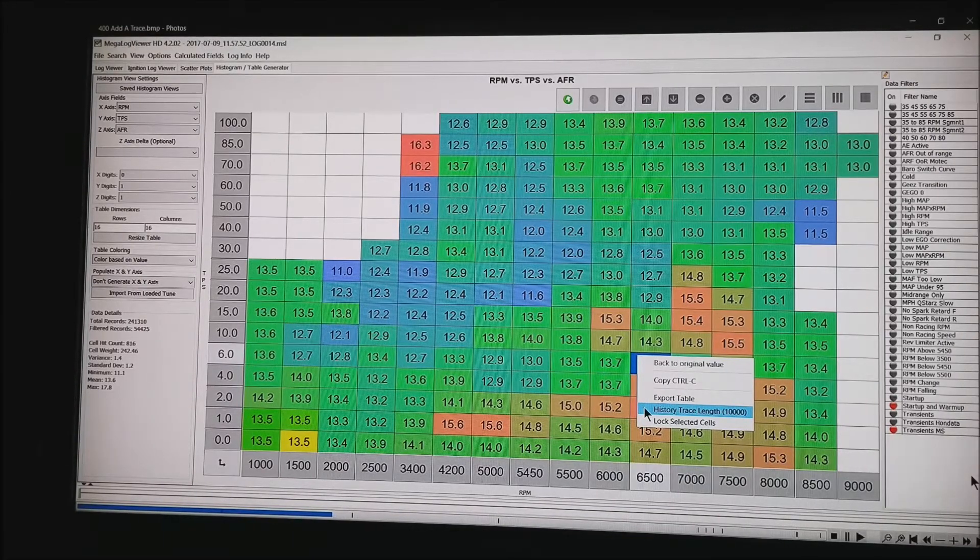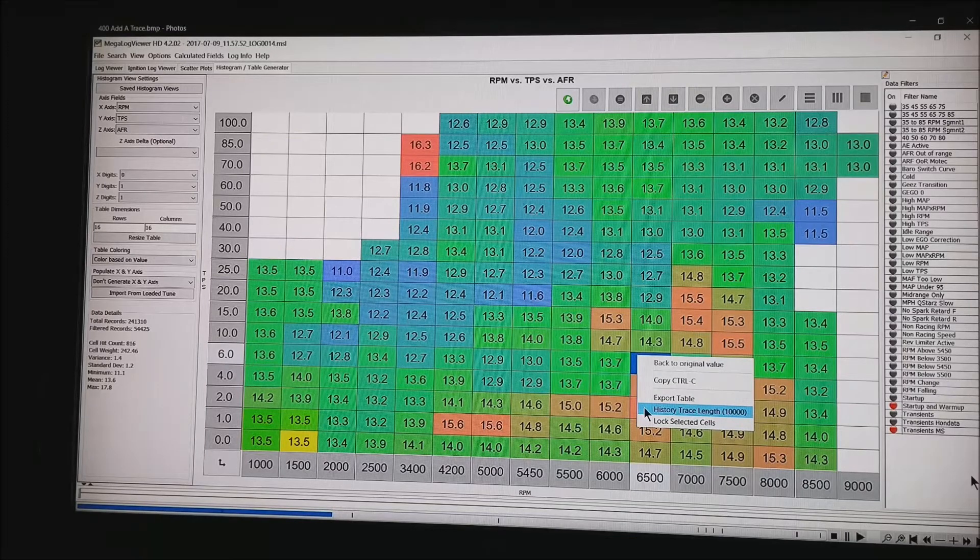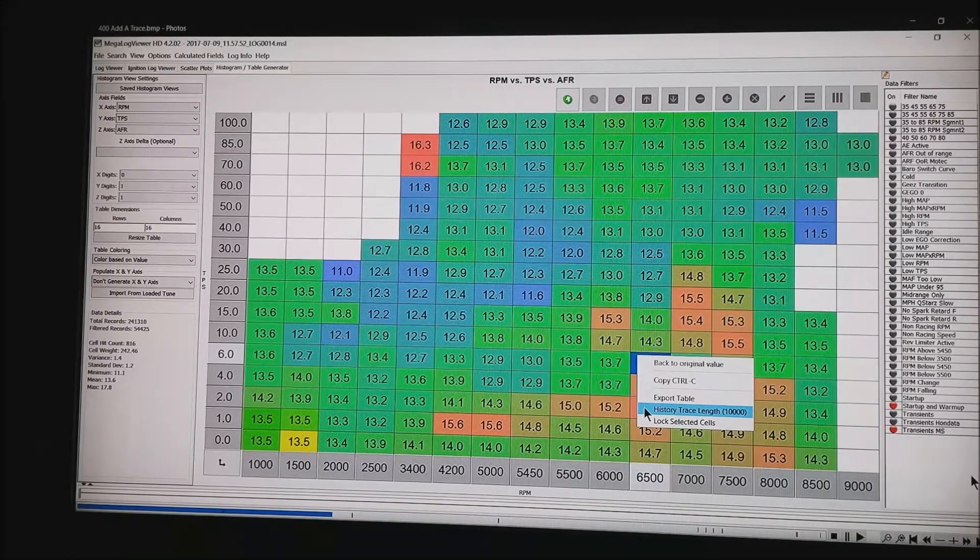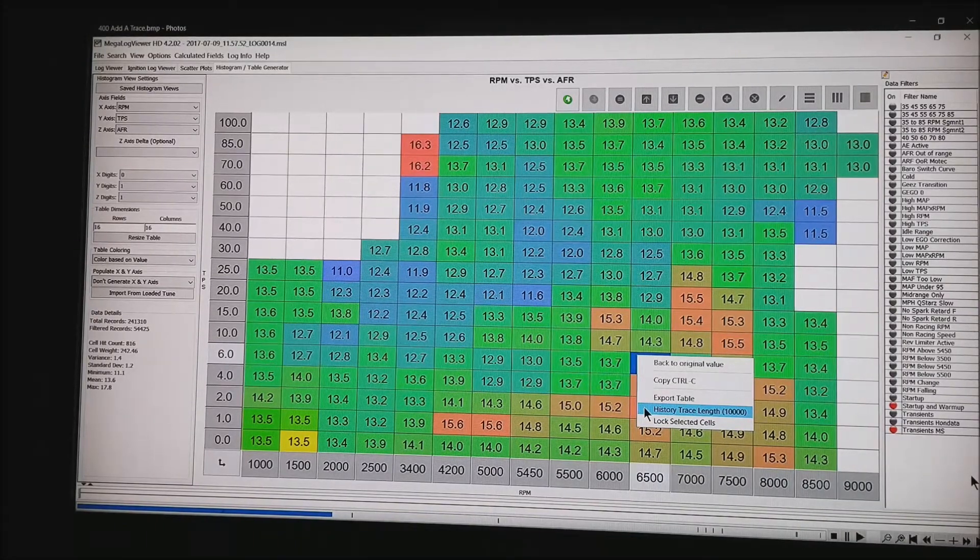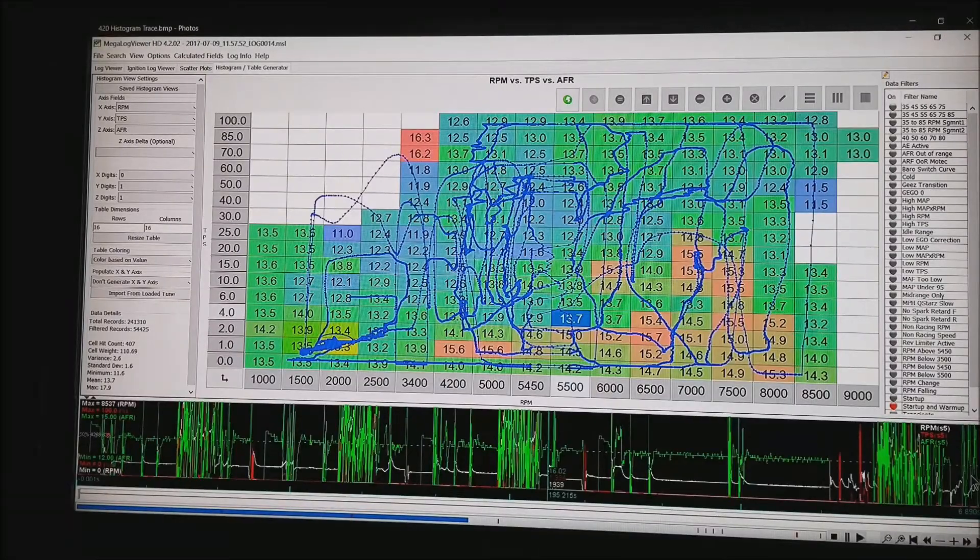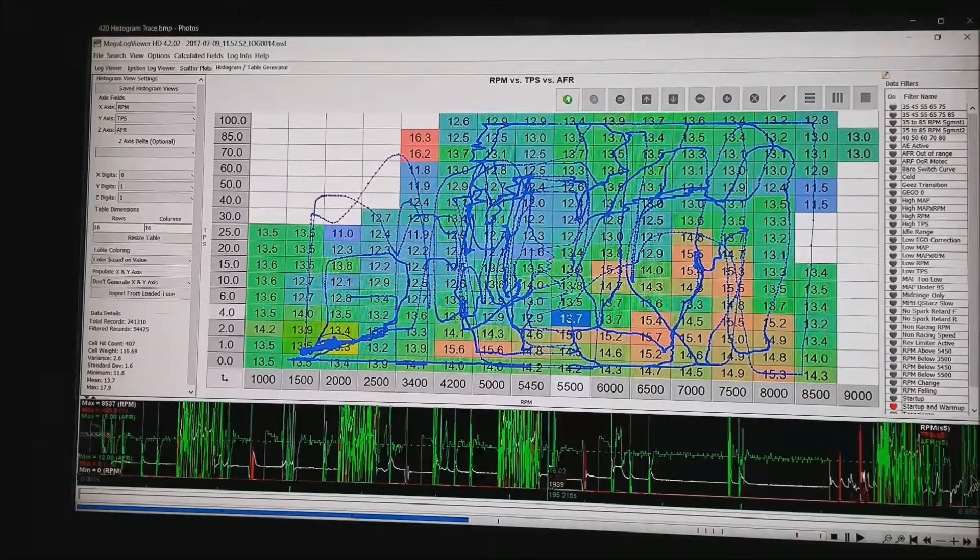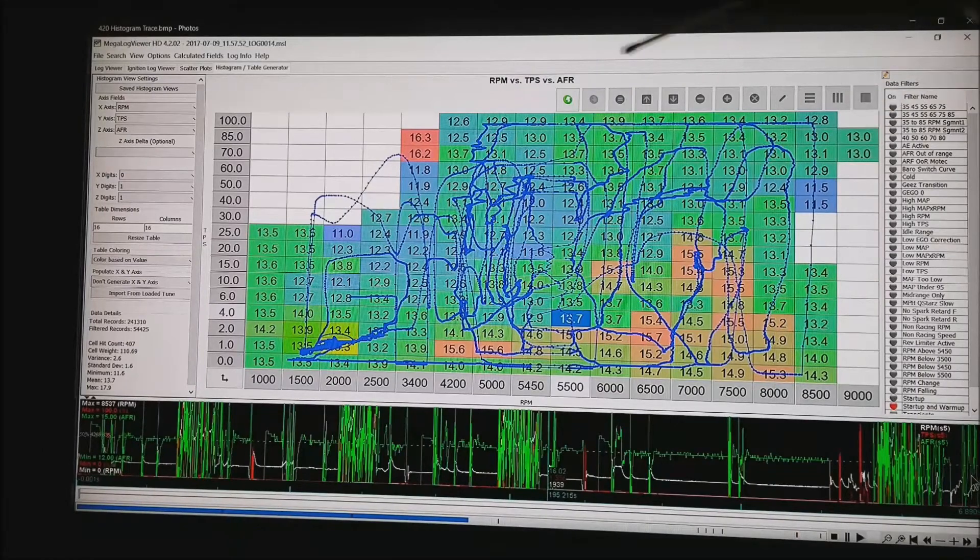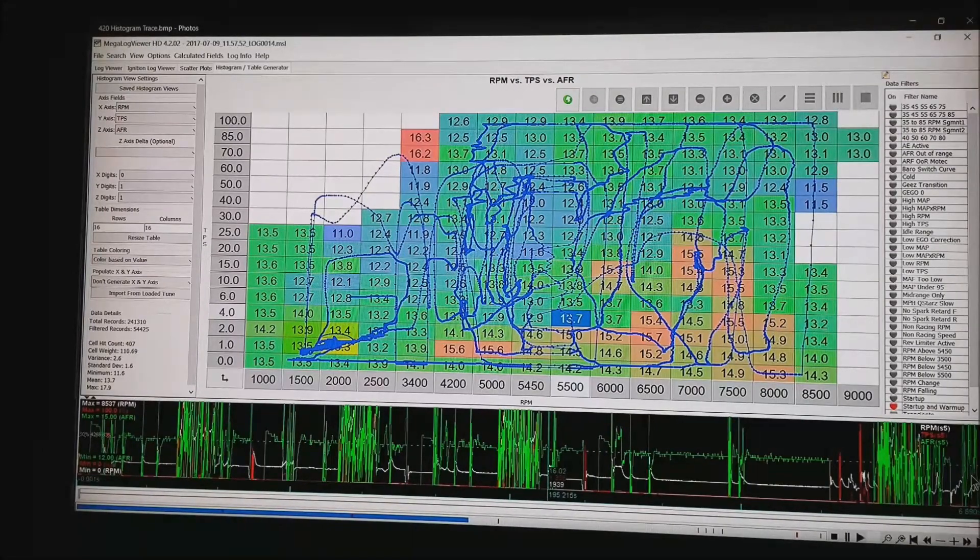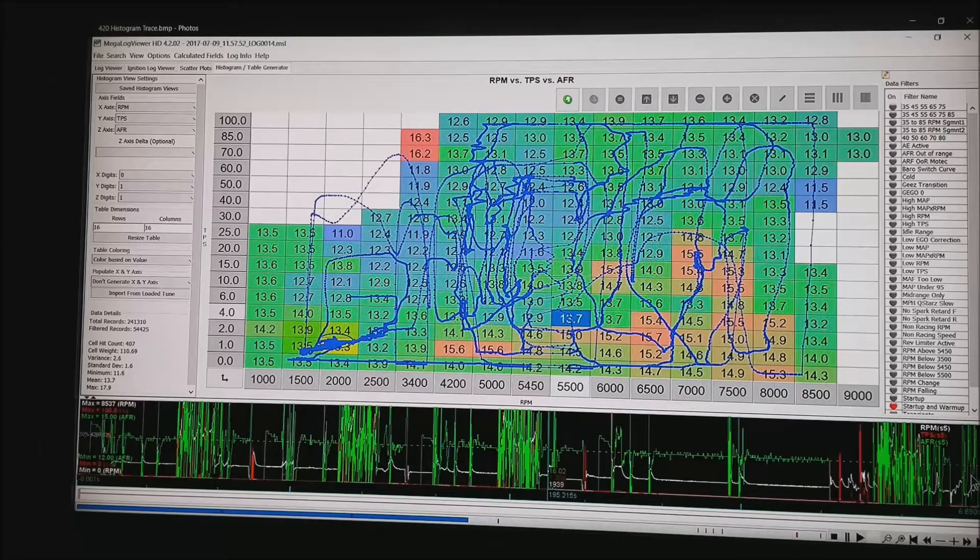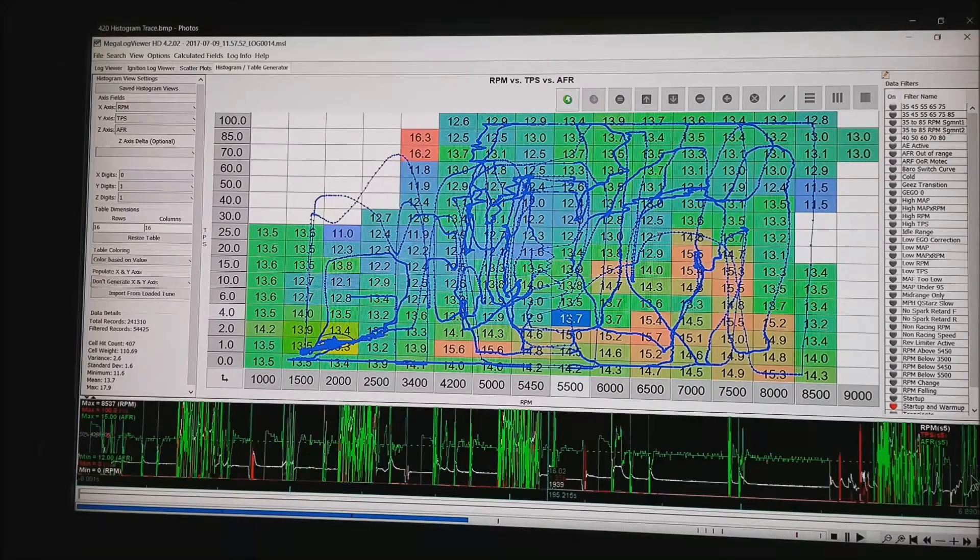And you can see where I have transients turned on. Start up and warm up is turned on. So it will throw out that data. Once we hit OK on the trace, what we will get is these blue lines. And that is everywhere that the motor passed through the fuel table. You can see we have fairly good coverage here.